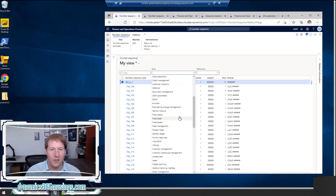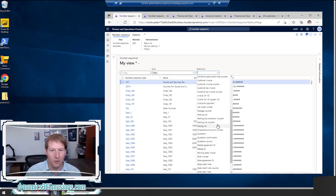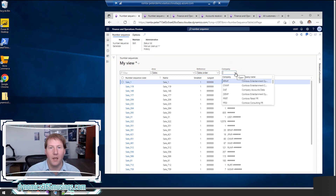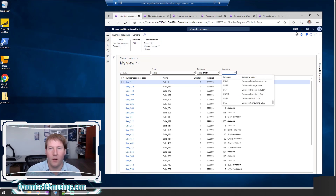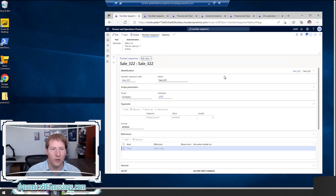For instance, if we're looking for the sales order number sequence, I can scroll down to the Sales module, click on Reference, and look for Sales Order. I can see the number sequences used for the sales order purpose, but I haven't specified which company yet. Some number sequences are shared across all companies but most are company-specific. Right now I'm in USRT, so I can see that the number sequence code is Sale 322. I can drill into this to see the details.